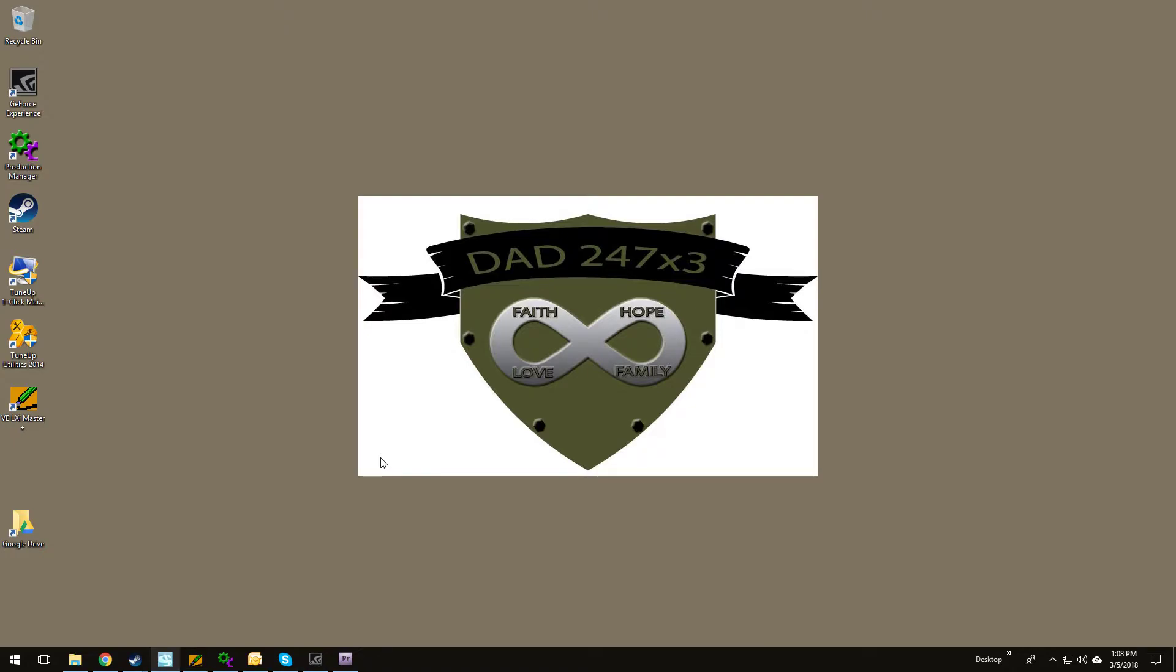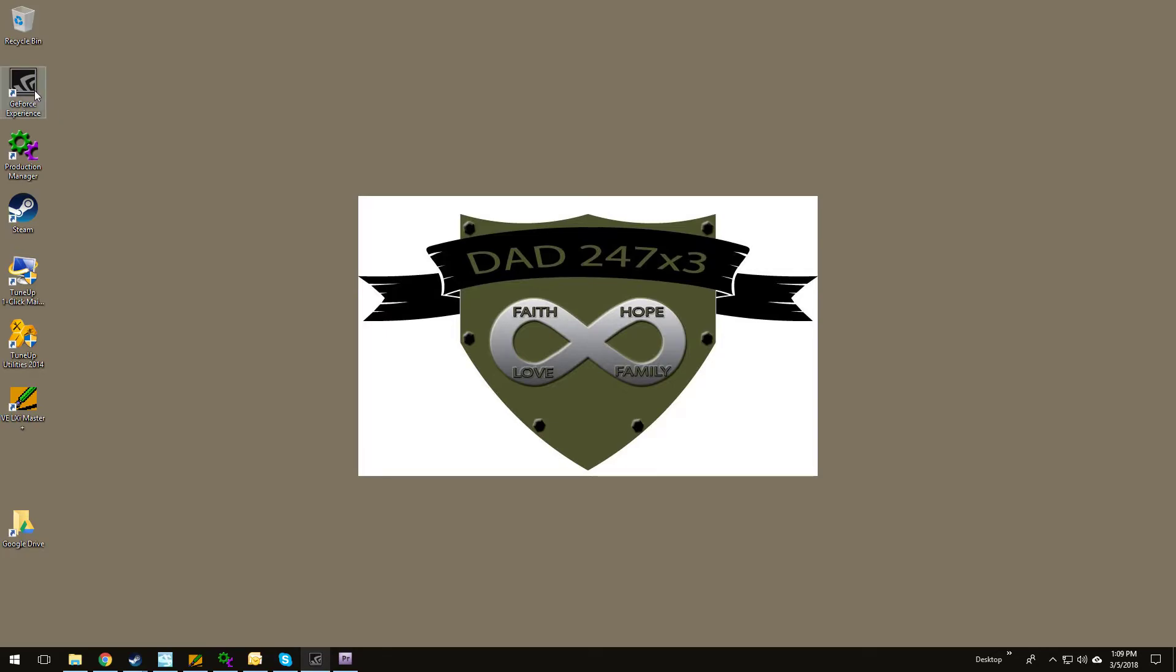I realized that I actually had something on my computer that would do exactly what I need. I do some gaming, play some Call of Duty, things like that, and my graphics card is a GeForce NVIDIA.